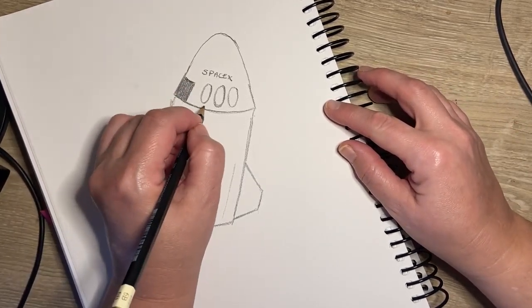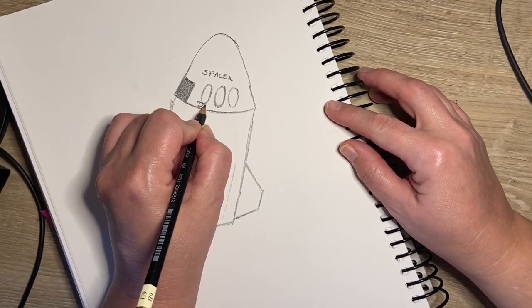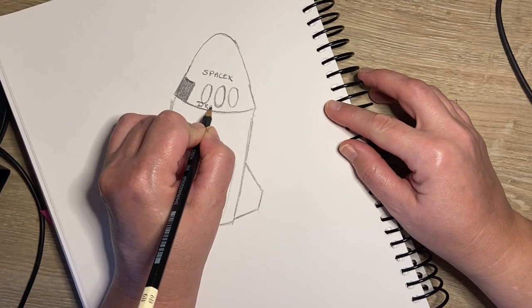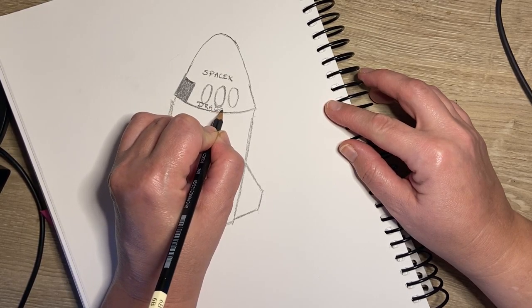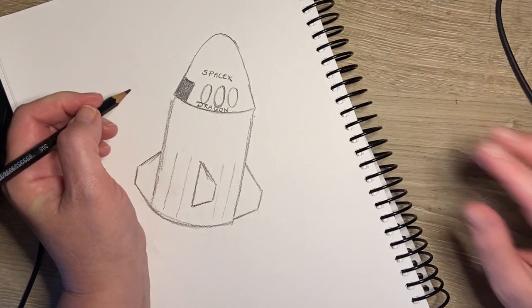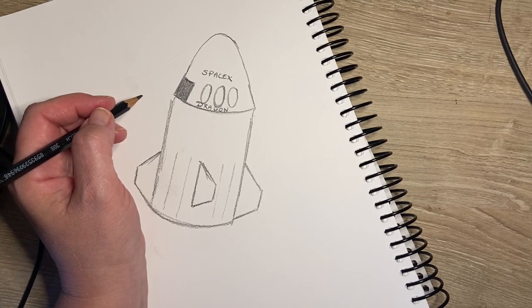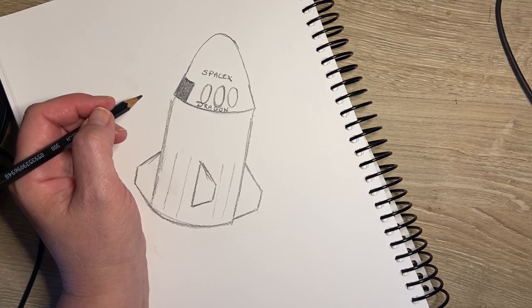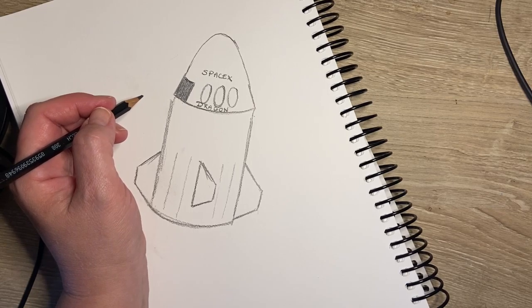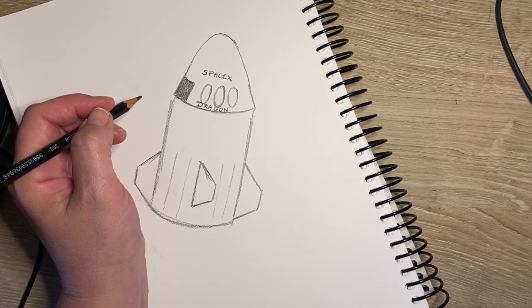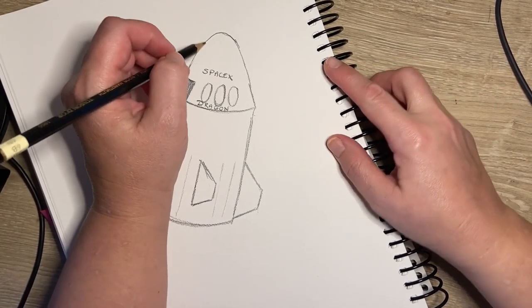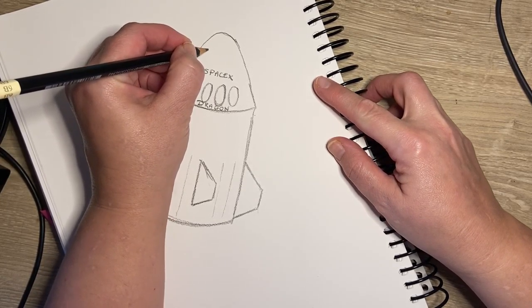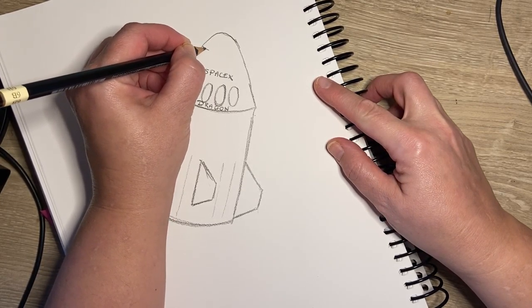And underneath I'm going to write Dragon: D-R-A-G-O-N. Then there is also a little flag up here.